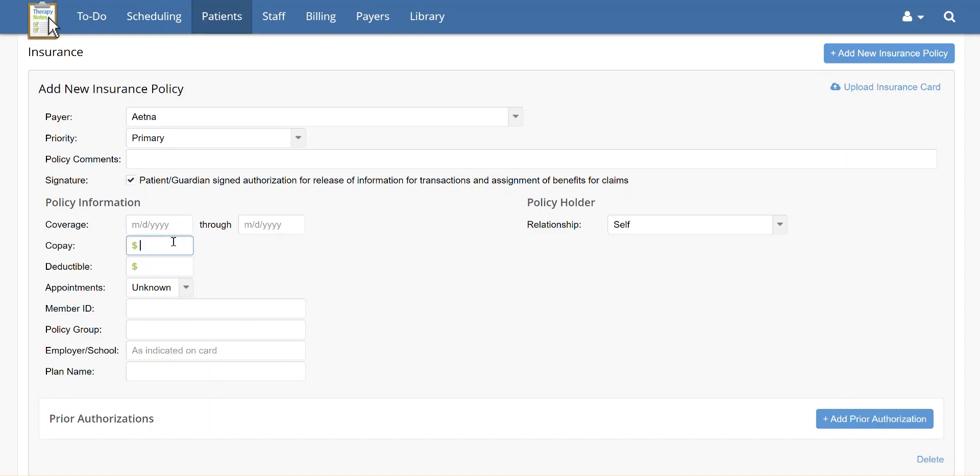After this, enter the patient's copay in the Copay field. If the patient has a co-insurance based on percentage, calculate the amount the patient would be responsible for, then enter the amount in the Copay box.